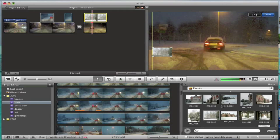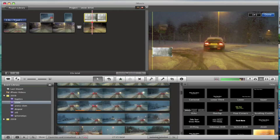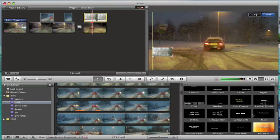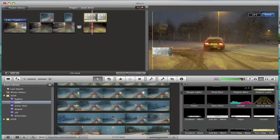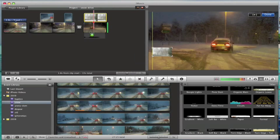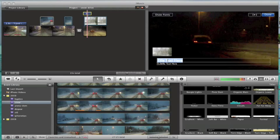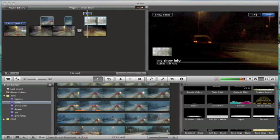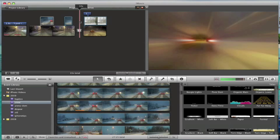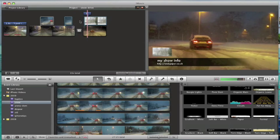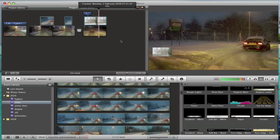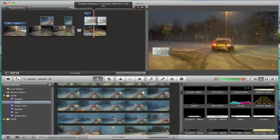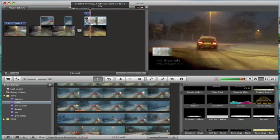What you could then also do is maybe combine that with a title. So let's put a title in the bottom. So I could put my logo, my show info. So what I could use that for is basically overlaying some information about something onto the screen, which I think is really nice.